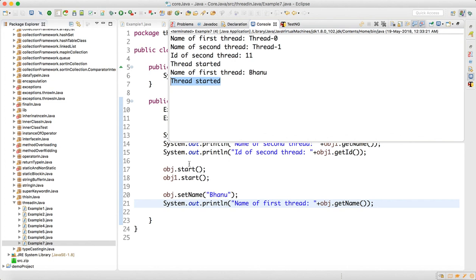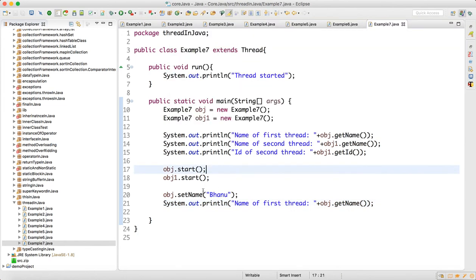you are creating two objects so your thread will get started two times. So here you can see that I can change the name of Thread-0 to Bhanu by calling the setName method of the thread class. So this is how this is useful.